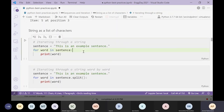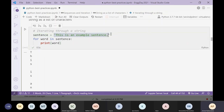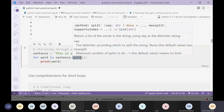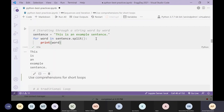Another simple mistake beginners make: I have a sentence which is a string, and I want to loop through all the words. Looping over a string directly loops through characters, not words — a string is a sequence of characters, not words. If you want to loop through words, use split(): that gives you a list of words you can iterate over.